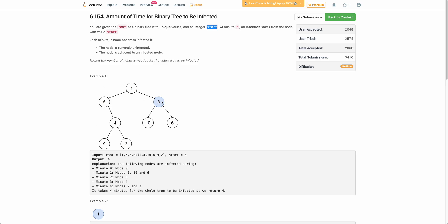For example, in this case infection starts from node 3. At minute 1, this node, this node, and this node will be infected. At minute 2, this node will be infected. At minute 3, this node will be infected. And at minute 4, both these nodes will be infected. So the total time required for the entire tree to be infected is 4 minutes, hence the answer is 4.